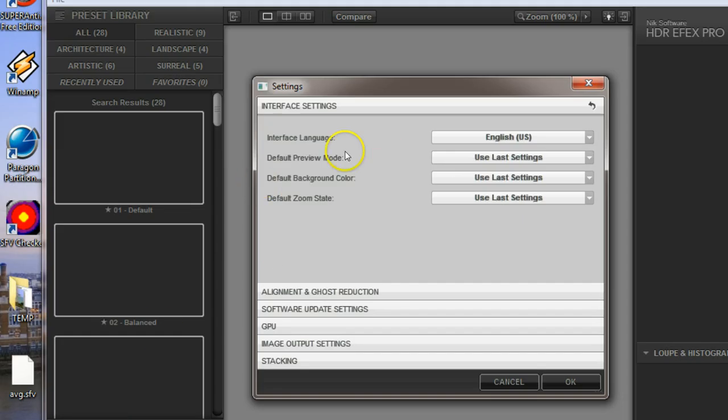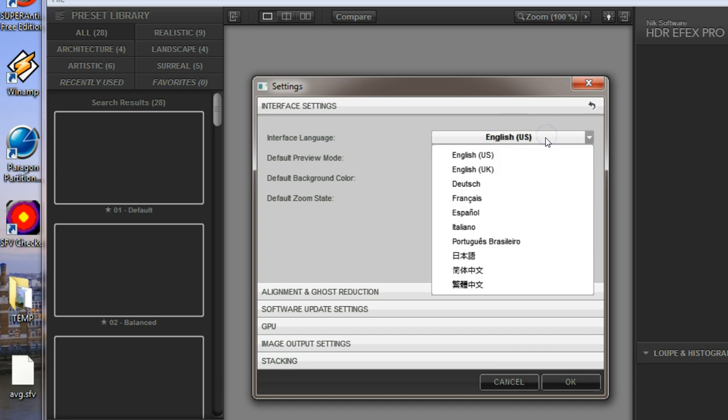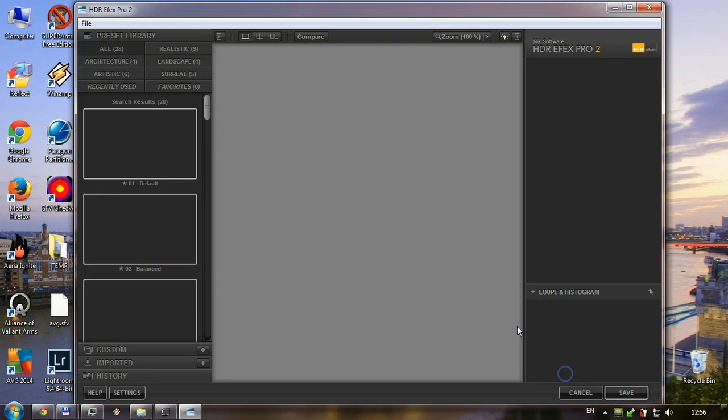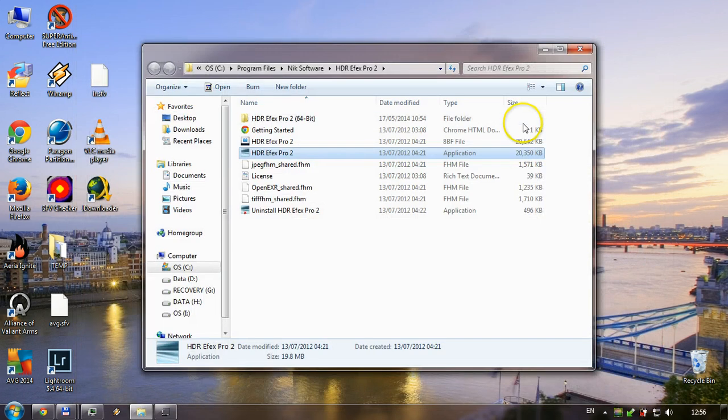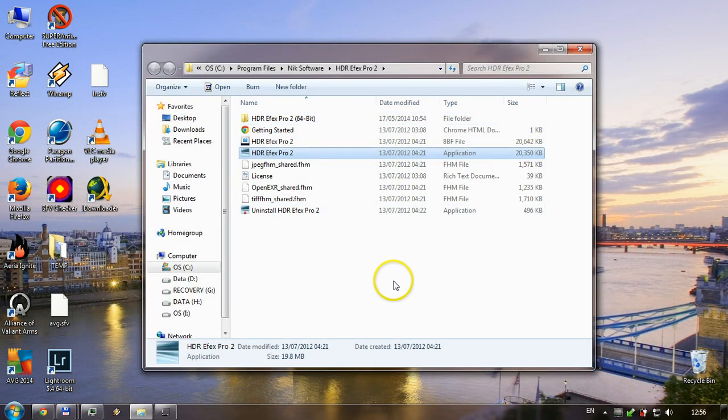Under interface language, change it from US English to UK English, then click OK and save.